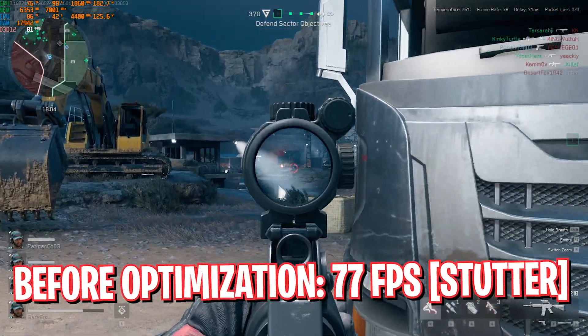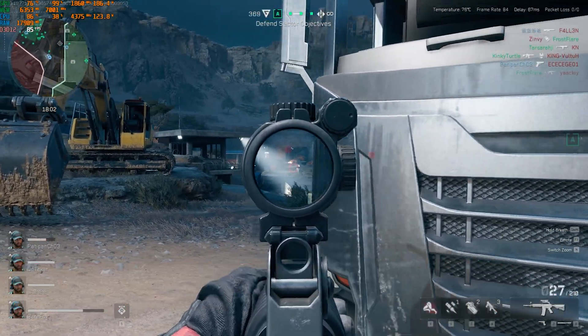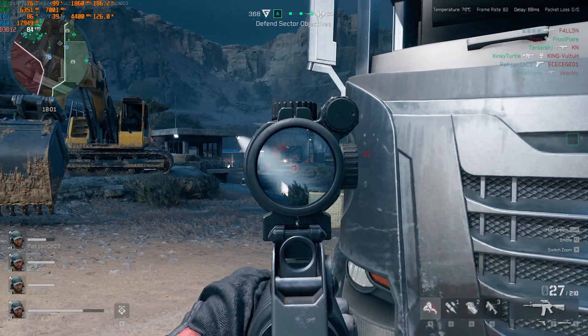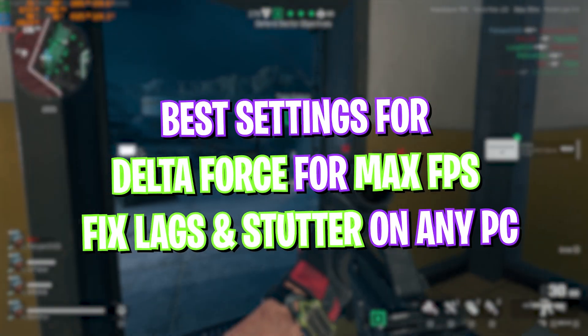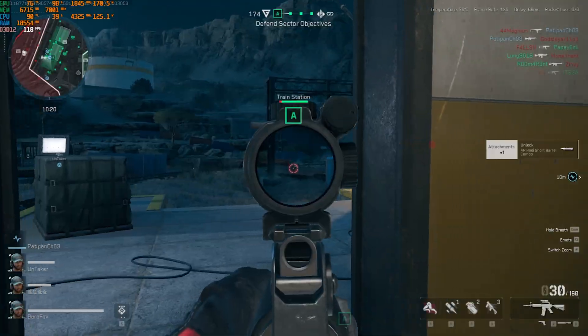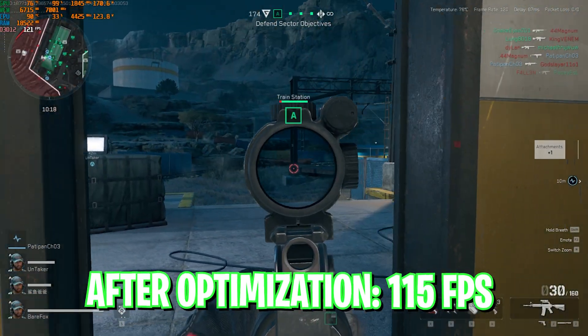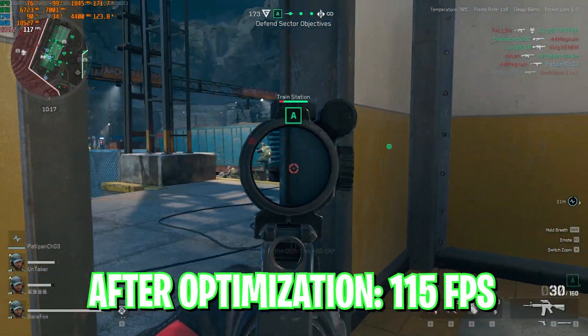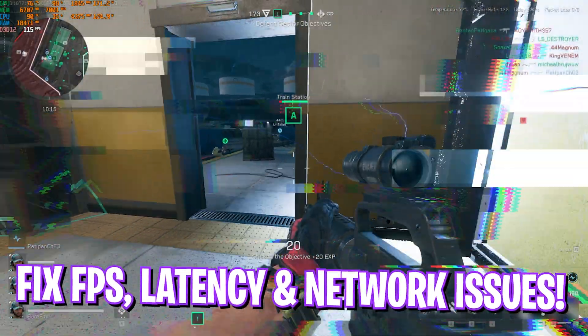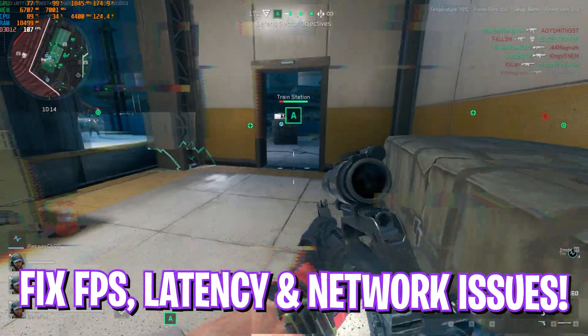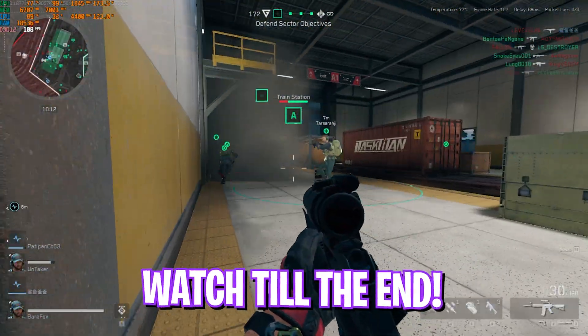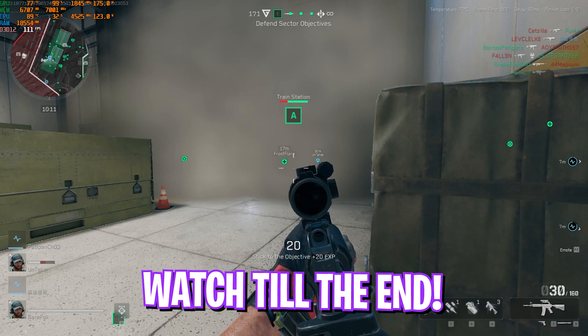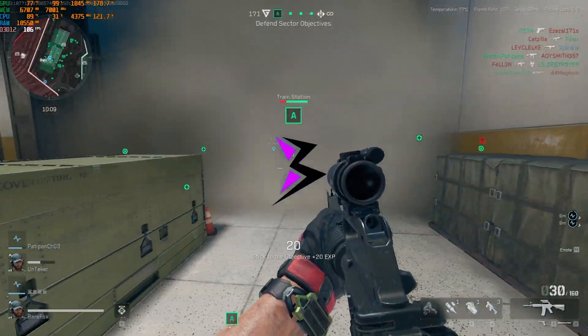Hi everyone, welcome back to another brand new video. In this video I'm going to be showing you guys how you can improve your FPS, fix all kinds of lags and stutters in the new Delta Force public beta that dropped today. I hope this guide helps you out, so make sure to stick around till the end of this video.